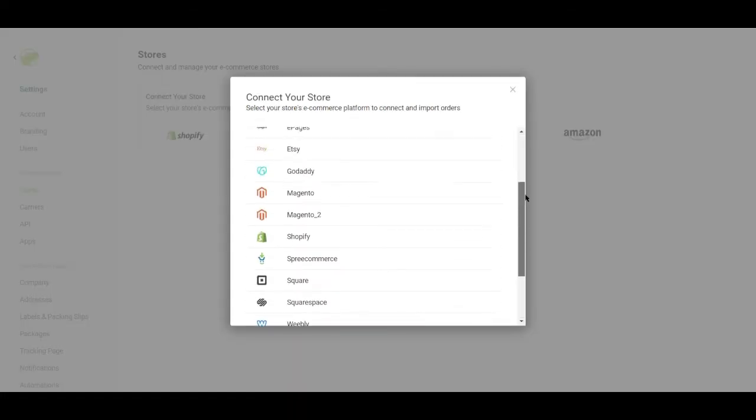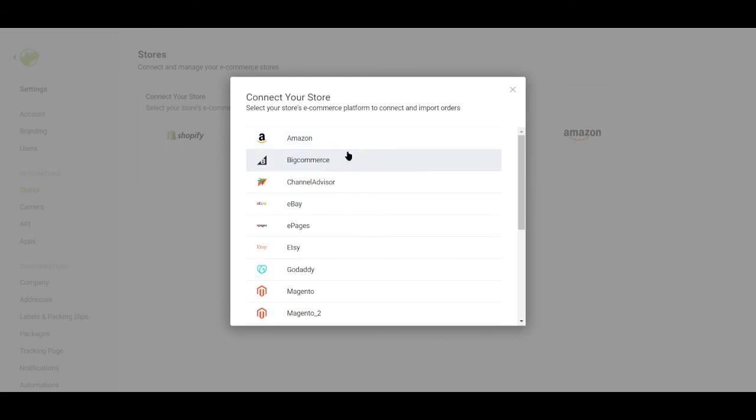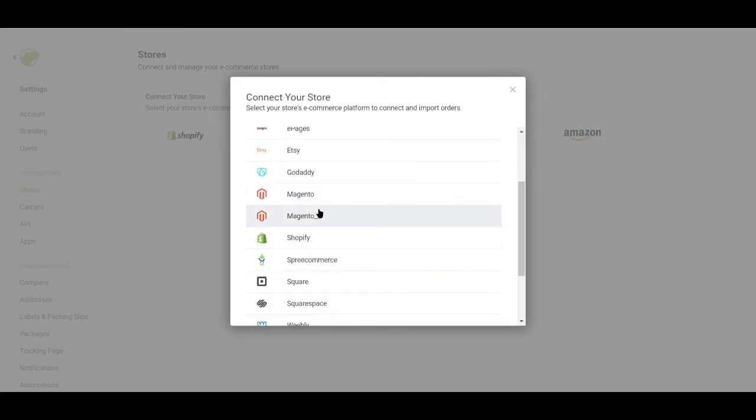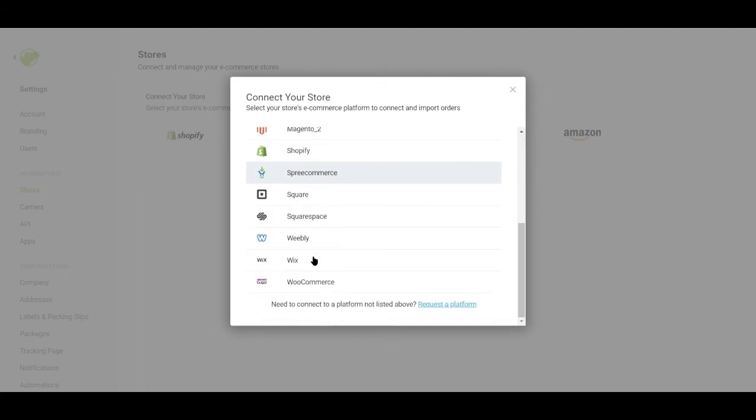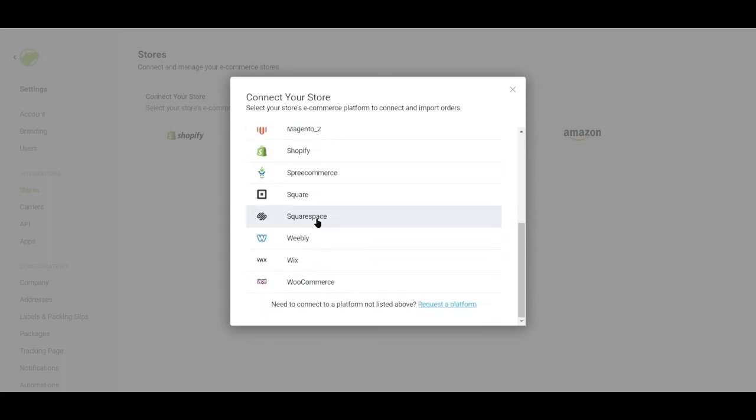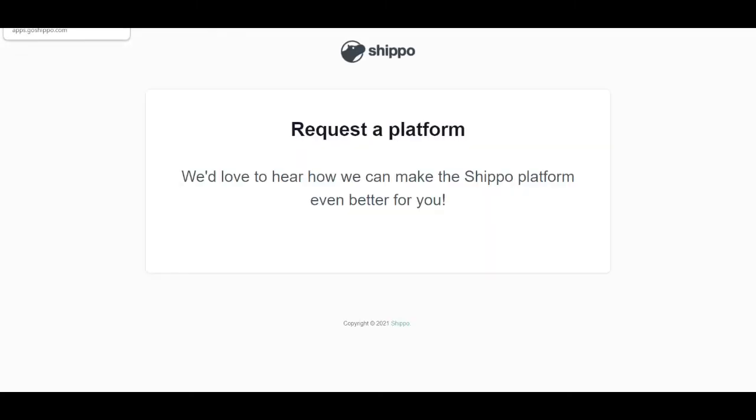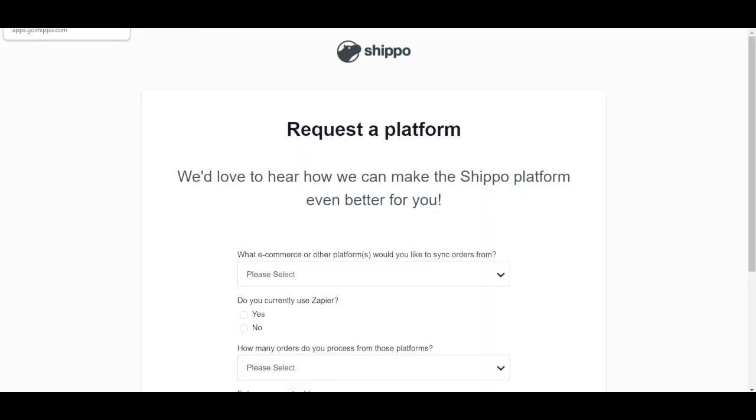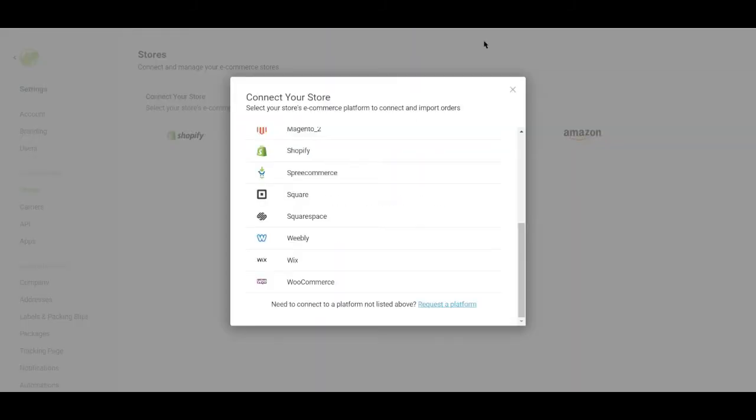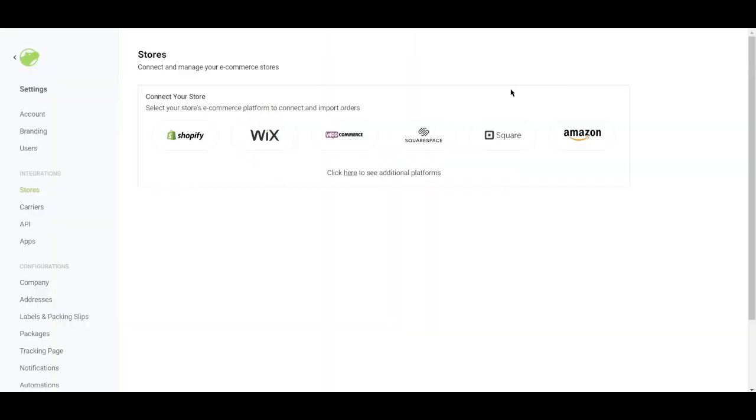So yeah, the list goes on and on like Amazon, BigCommerce, ChannelAdvisor, eBay, ePages, Etsy, GoDaddy, Magento, Magento 2, Shopify, SpreeCommerce, Weebly, Wix, WooCommerce, and a lot more. Well, if your shop platform is not here, you can actually request the platform for them to integrate it so that it works with their platform. So if you want to do that, just go ahead and click request the platform and then you'll be asked to fill out some details right here.